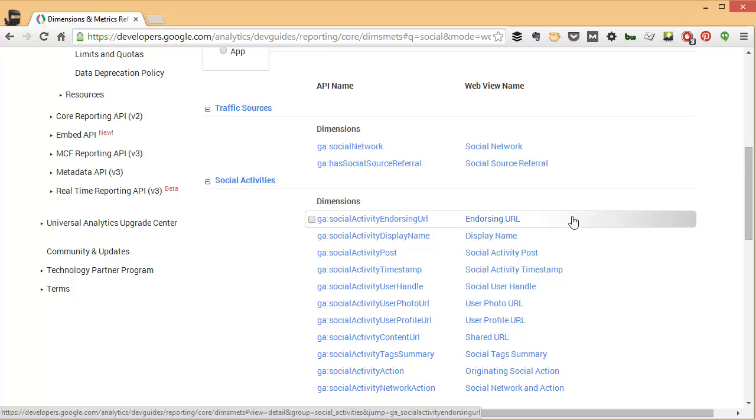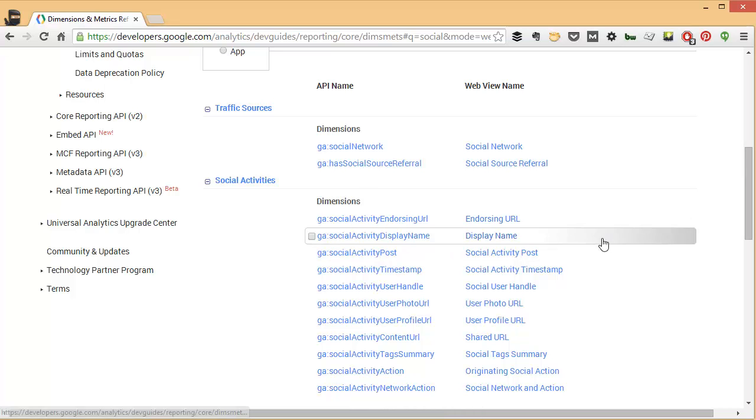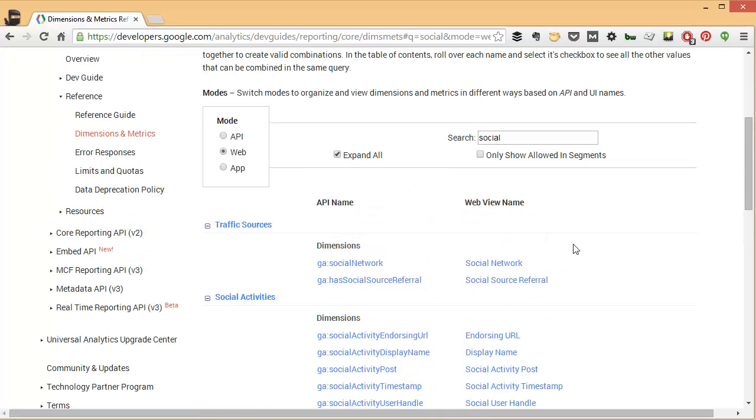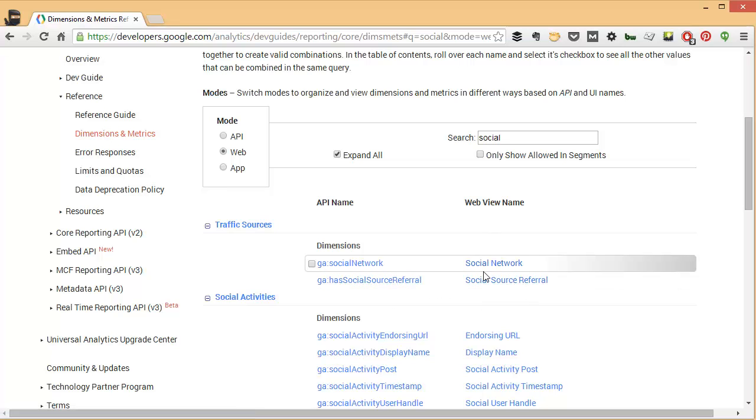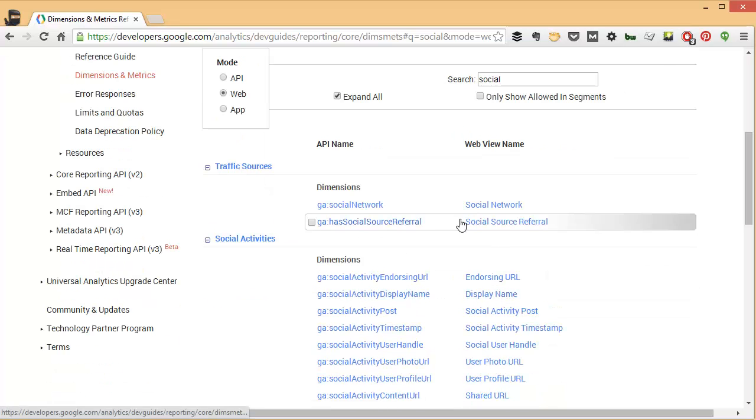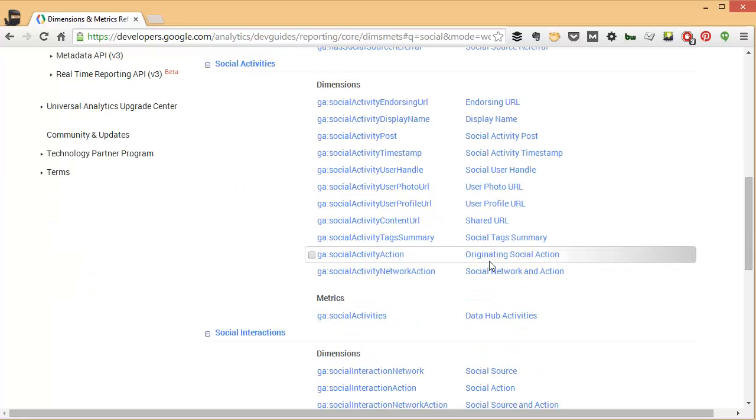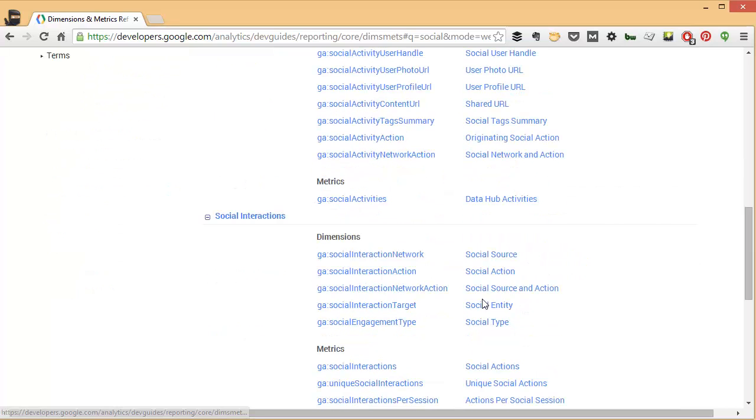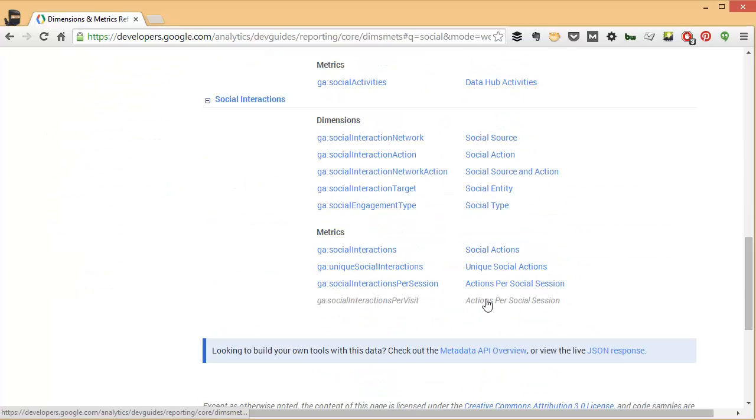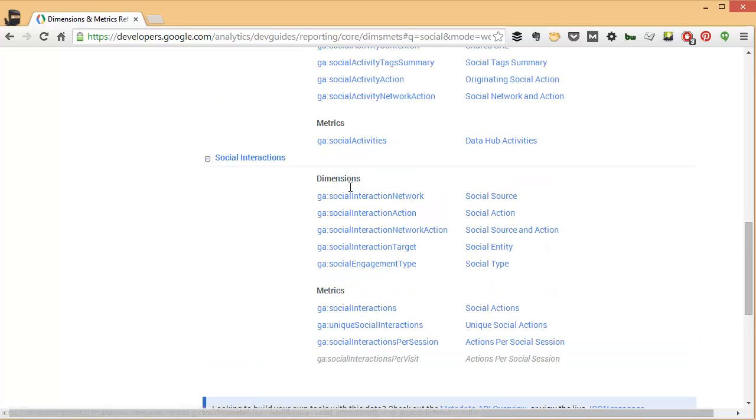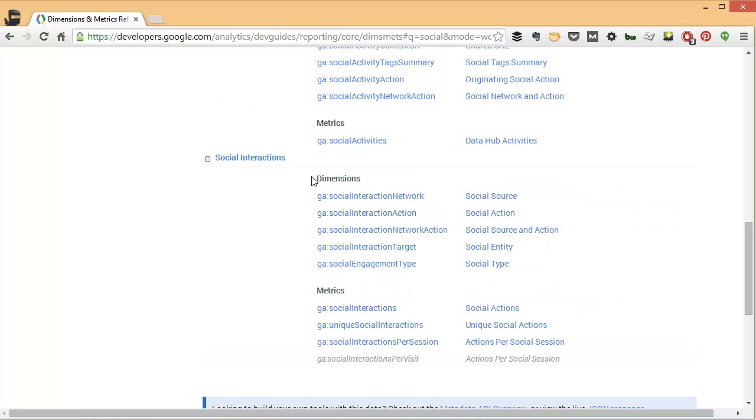It's also a good way to learn, for example, the different dimensions and metrics that you have in the social sphere. So you can see here you have social dimensions and metrics under traffic sources, but then also social activities and social interactions. And if you have dimensions and metrics, then they divide them up this way.